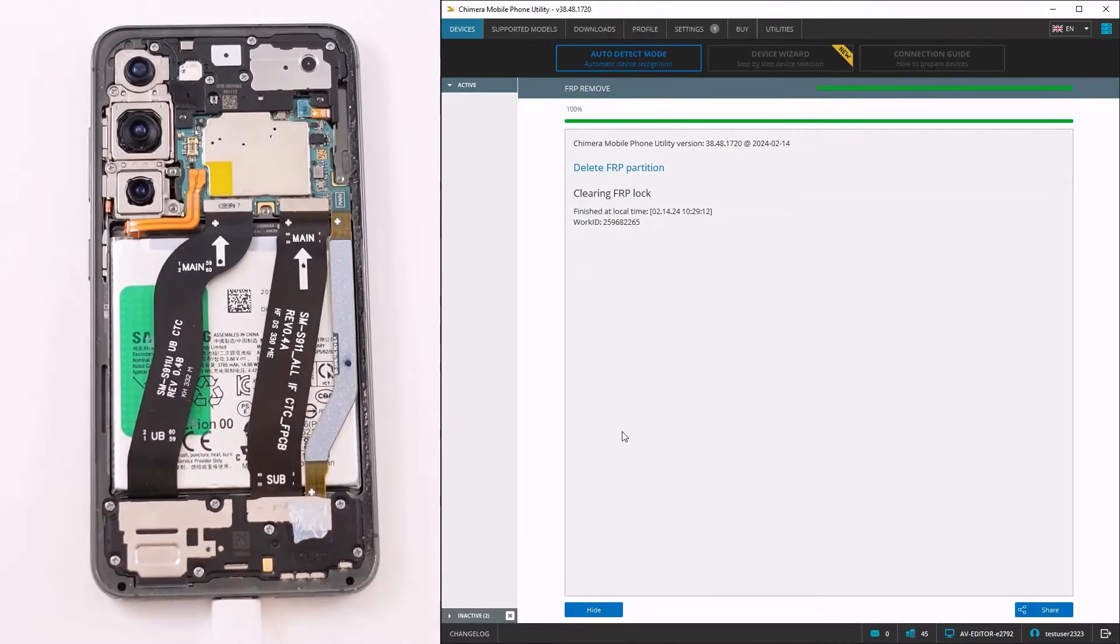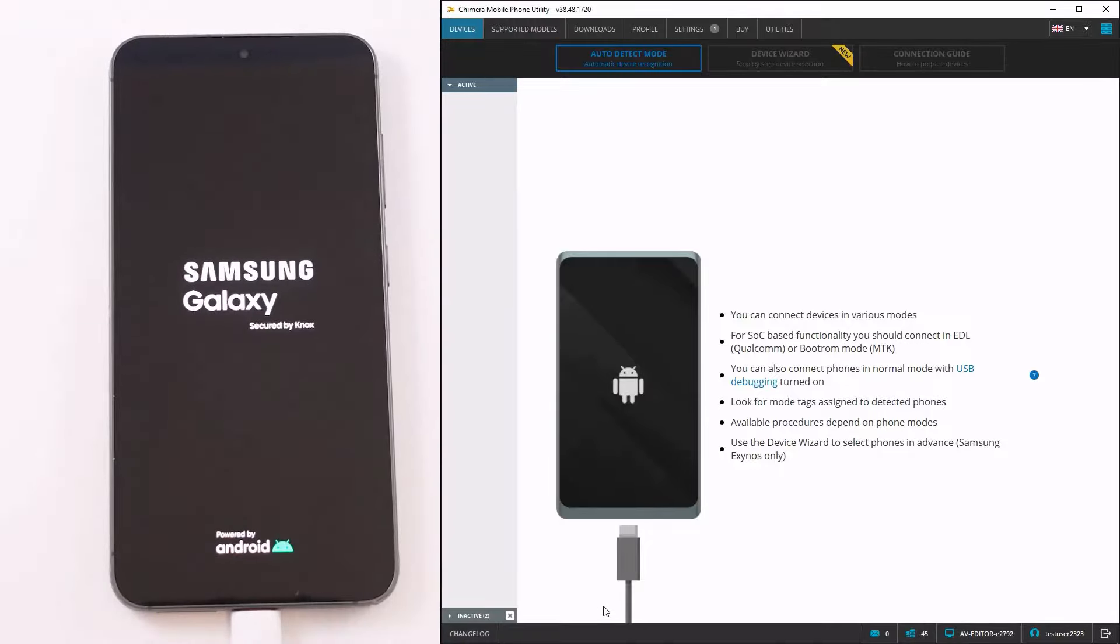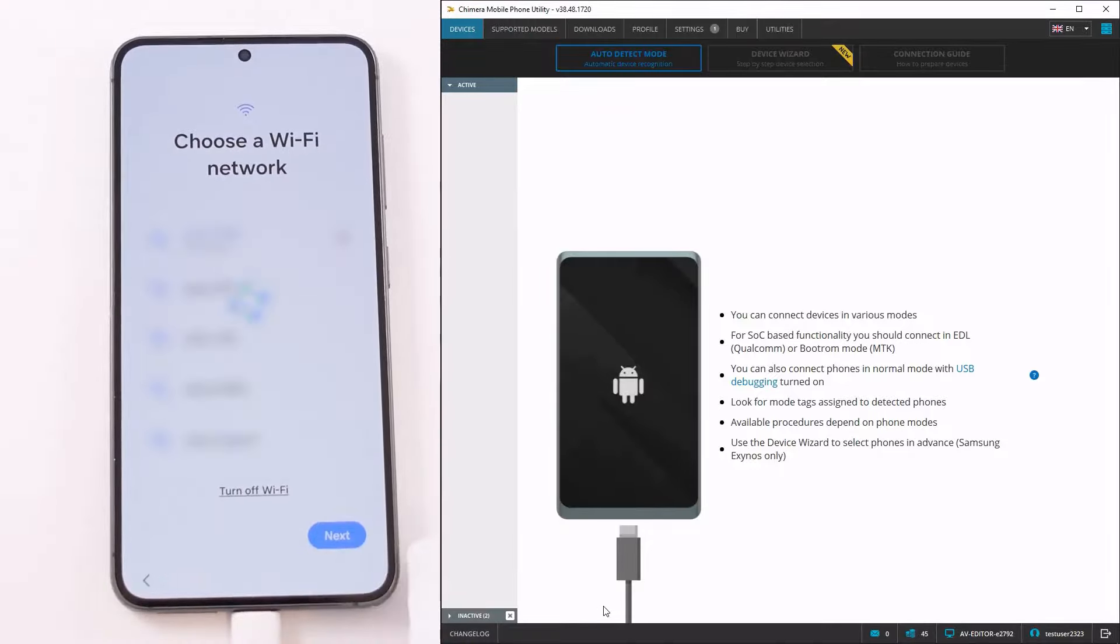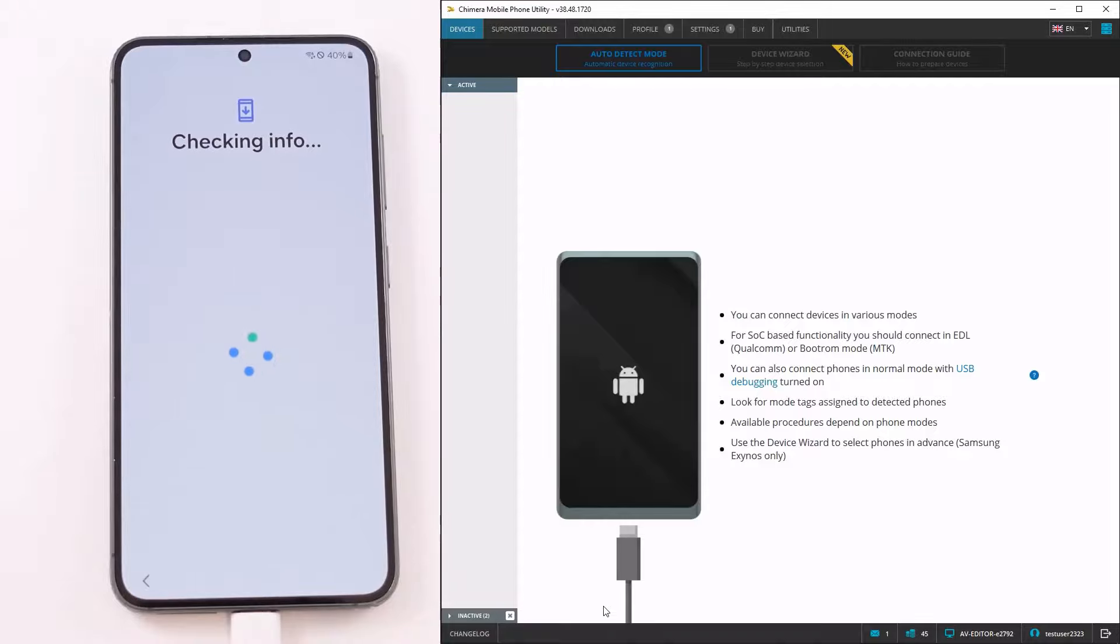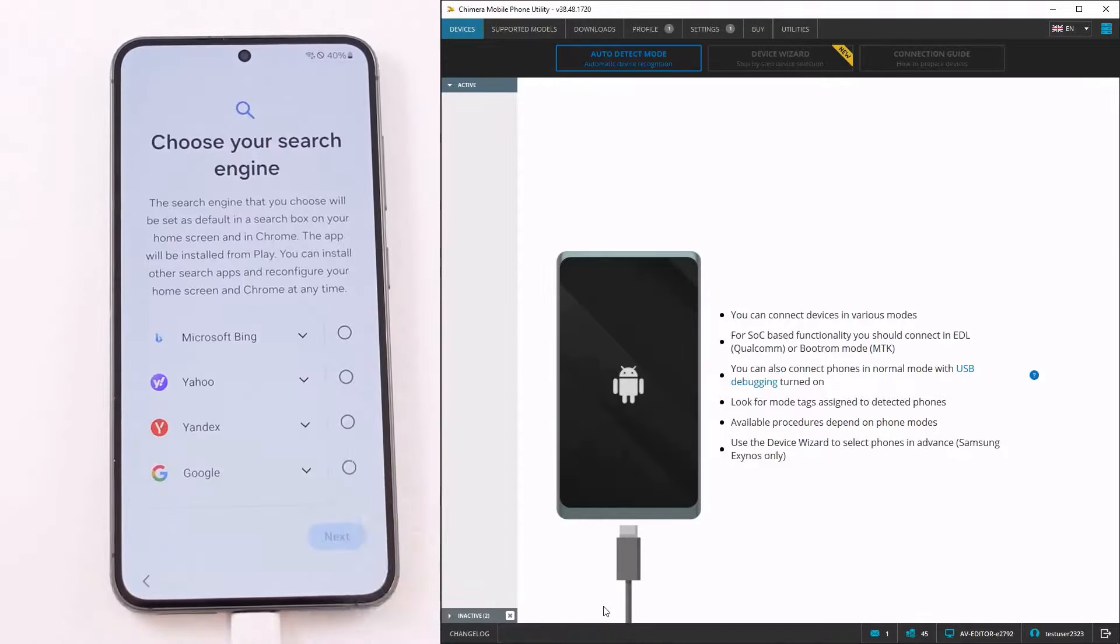As we can see, the procedure has finished successfully and the FRP lock has been removed. Now, we can go through the setup wizard and click on Skip. Thank you!